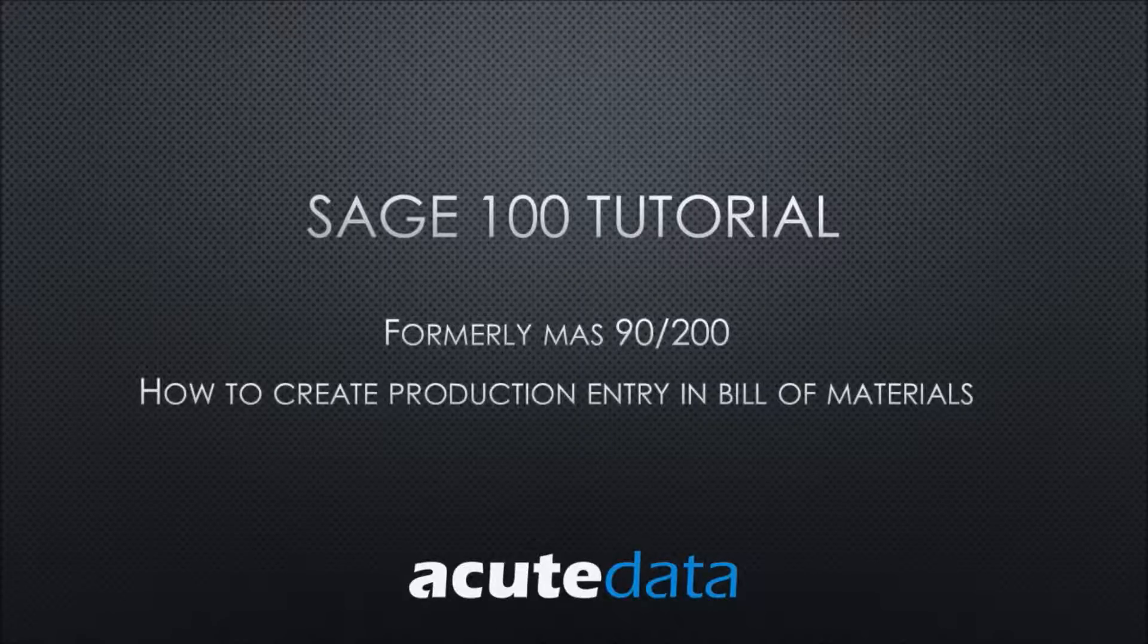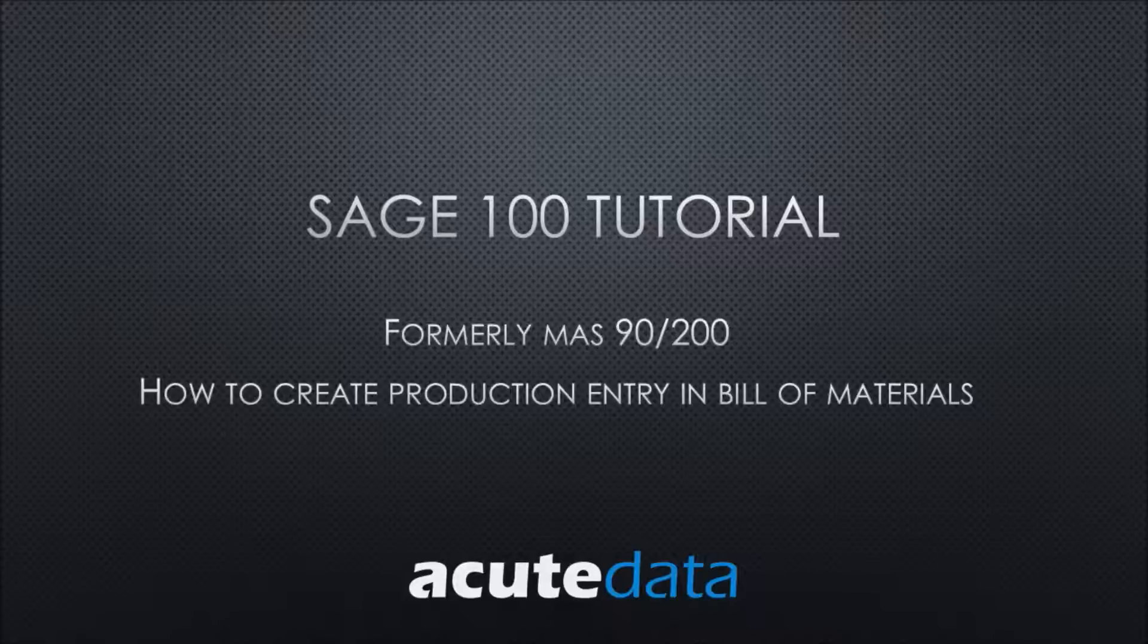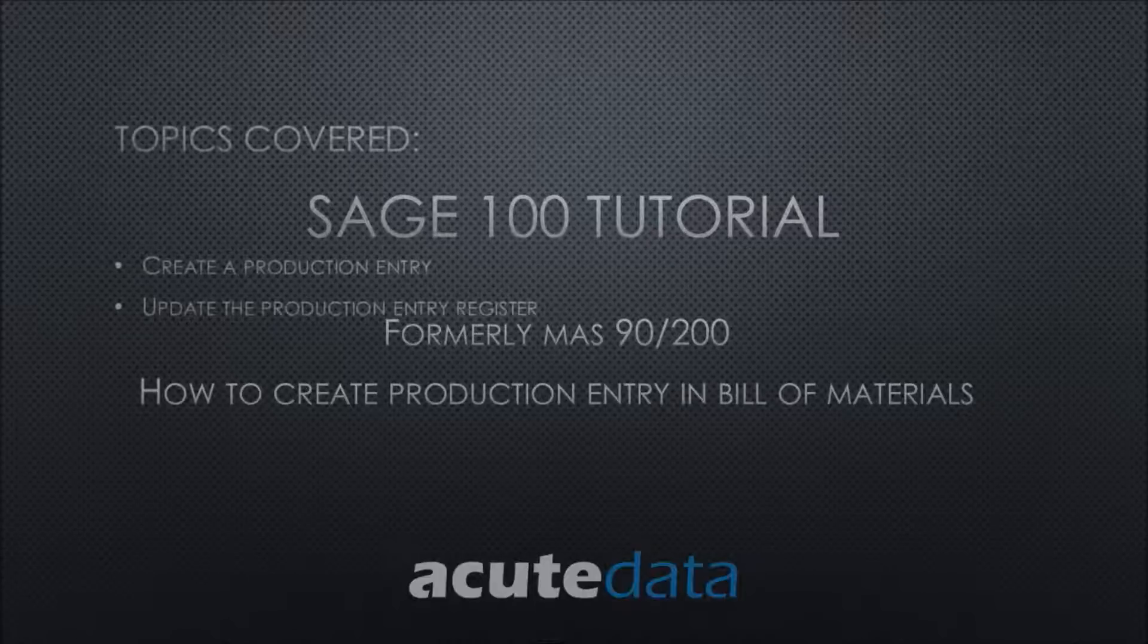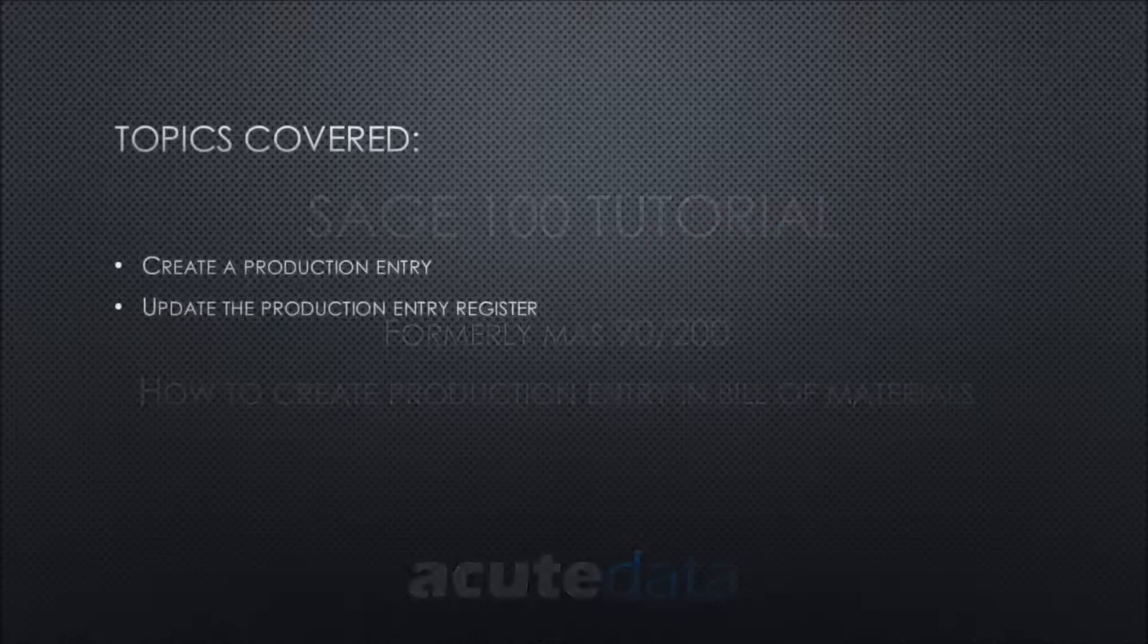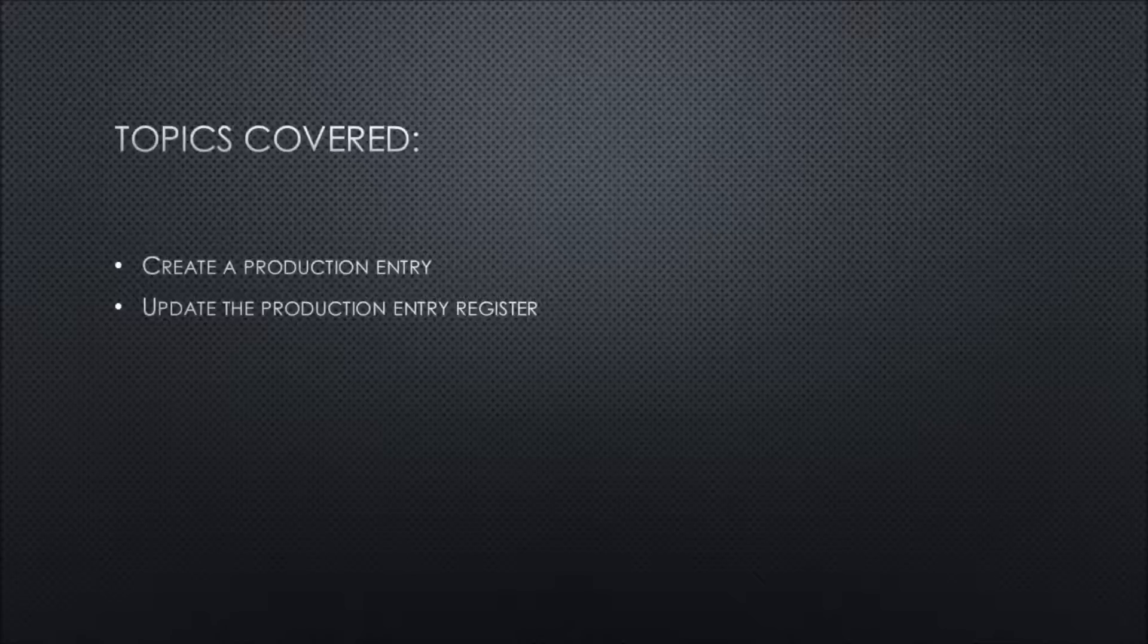Hi, my name is Karyani and I'm from Acute Data Systems. In this tutorial I'm going to teach you how to create a production entry in Bill of Materials for Sage 100. Today we'll be covering the following topics: creating the production entry and updating the production entry register.